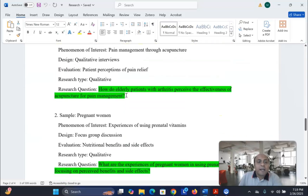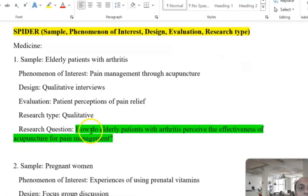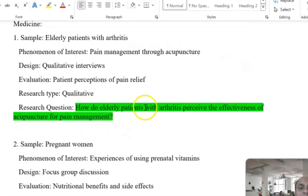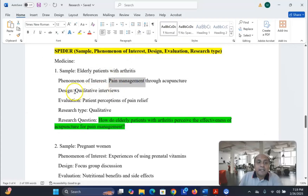For the SPIDER example: sample, phenomenon of interest, design, evaluation, research type. For example: 'How do elderly patients with arthritis perceive the effectiveness of acupuncture for pain management?' Using the SPIDER protocol, the sample is elderly patients; phenomenon of interest is pain management; design is a qualitative study; patient perception is the evaluation; and qualitative study is the research type.